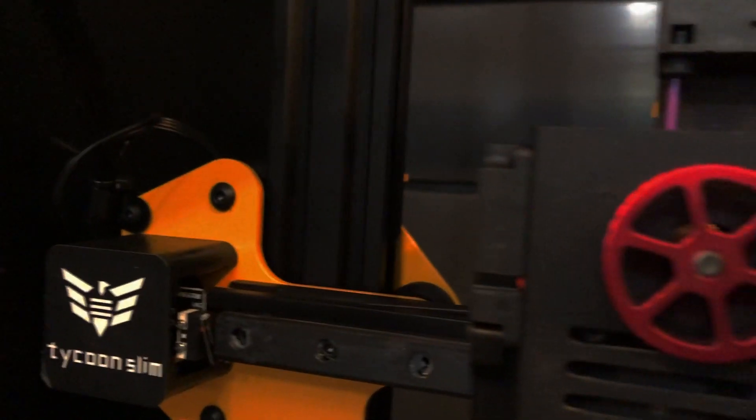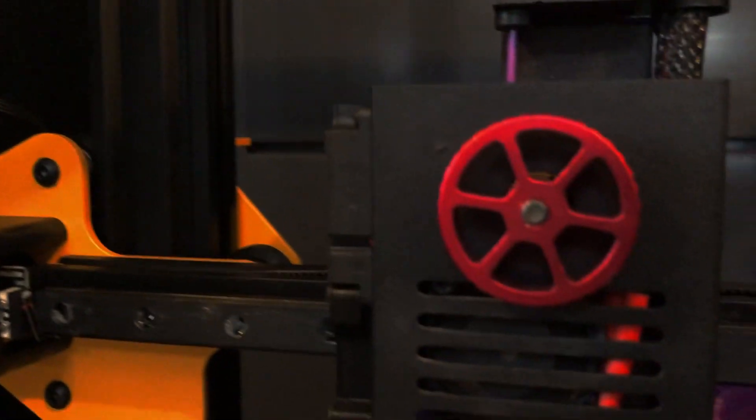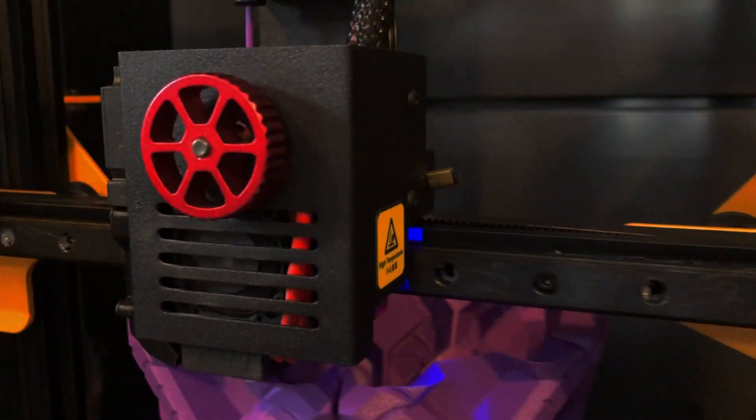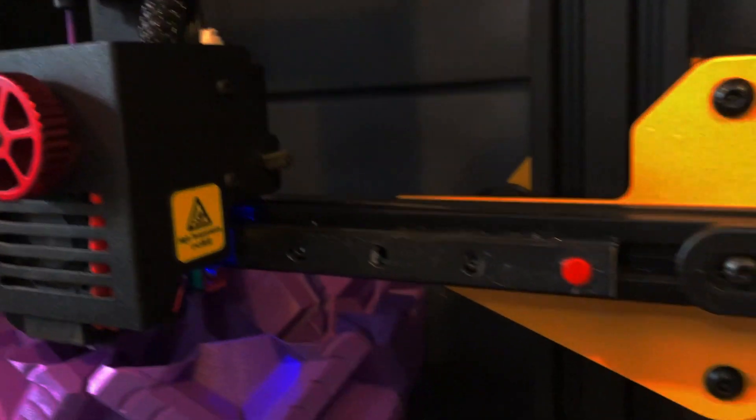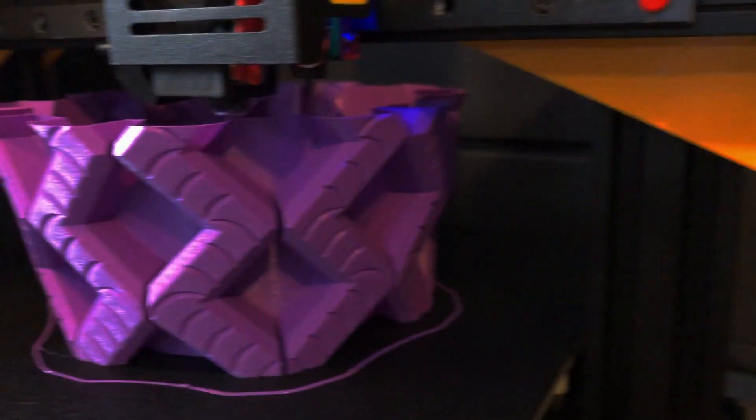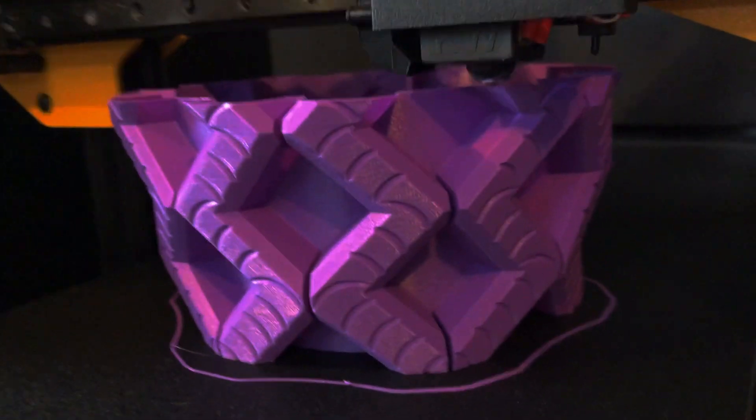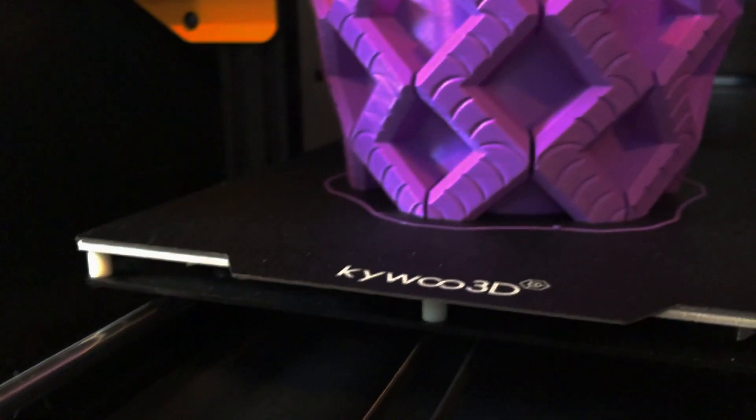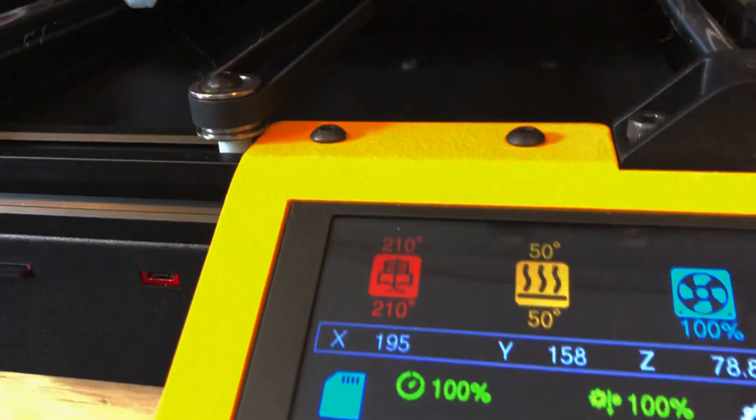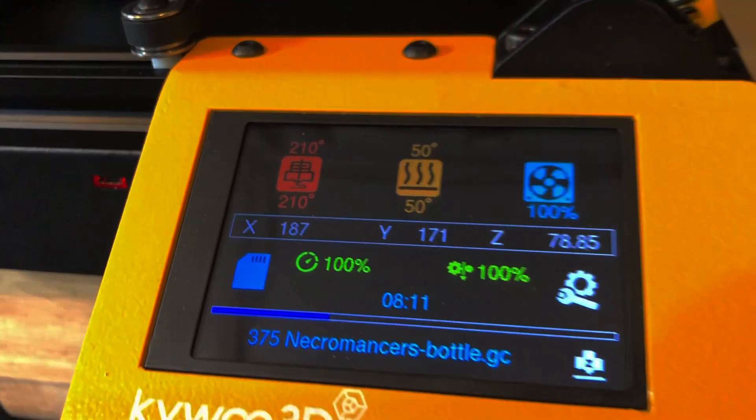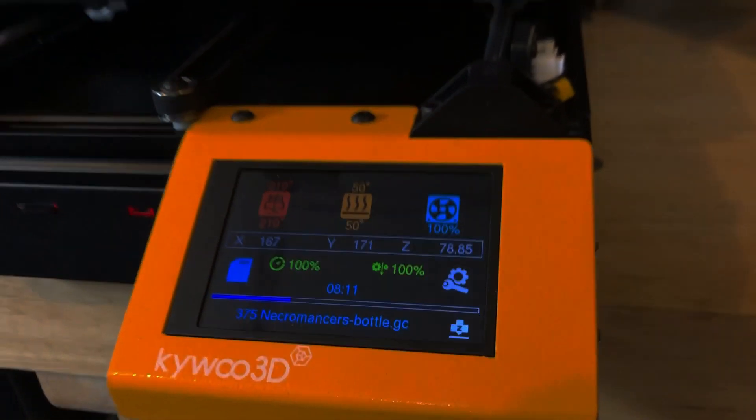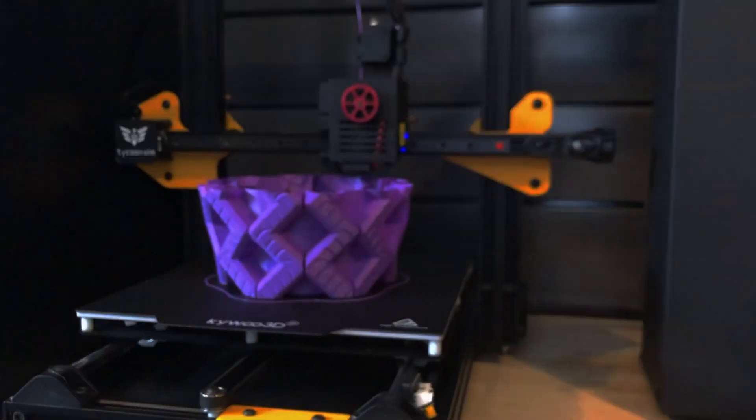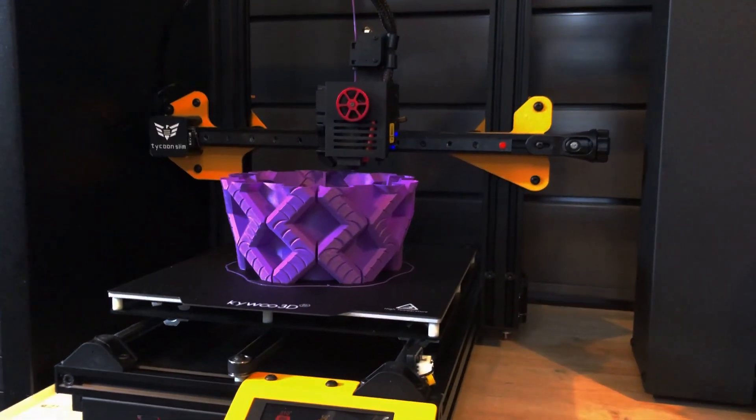Kaiwoo reached out to me and asked if I would like to review their new and upcoming printer called the Tycoon Slim. I have a Tycoon, and this is a slimmed-down version. Now, this is a beta unit, so some things may change. So let's go ahead and open up the box and see what's in there.